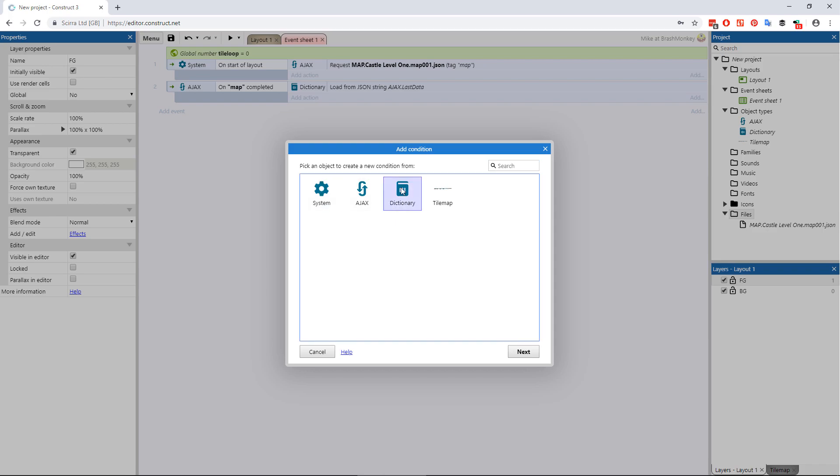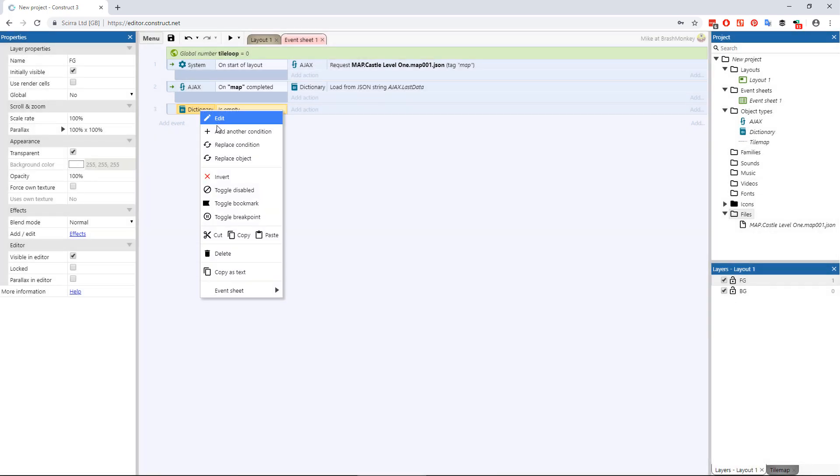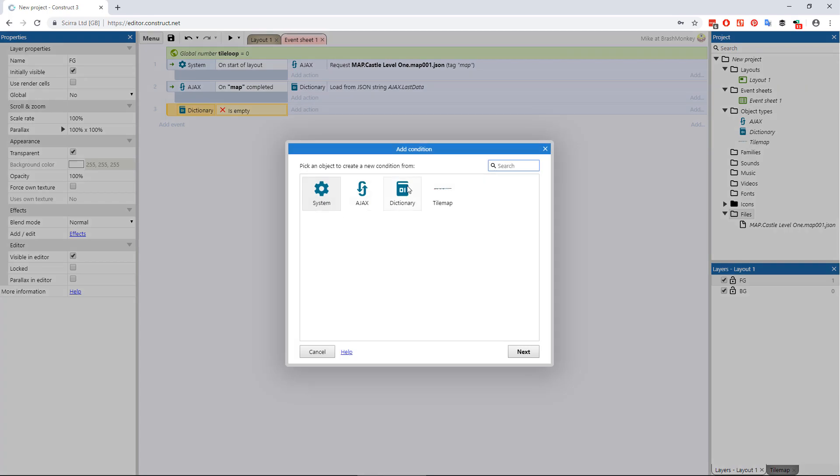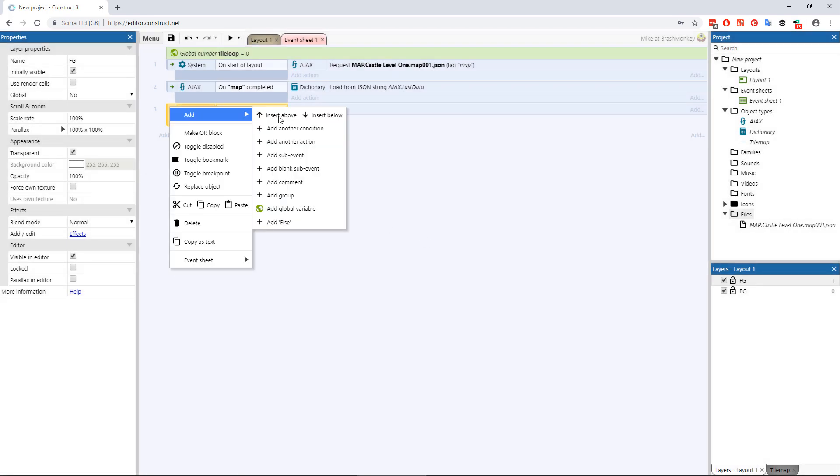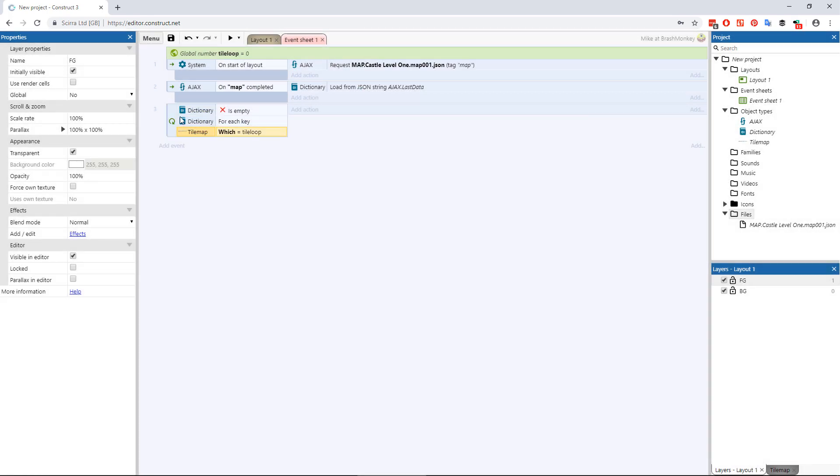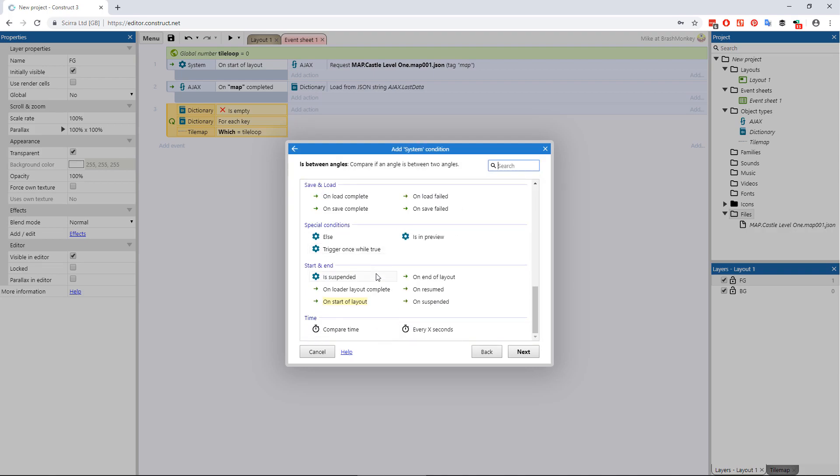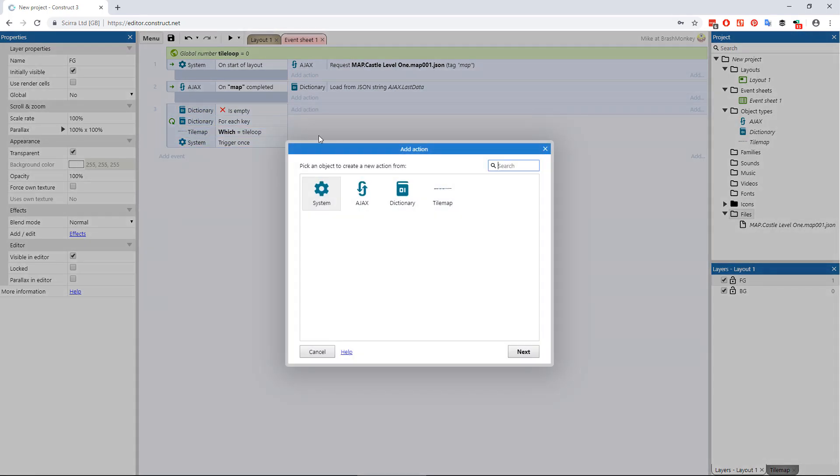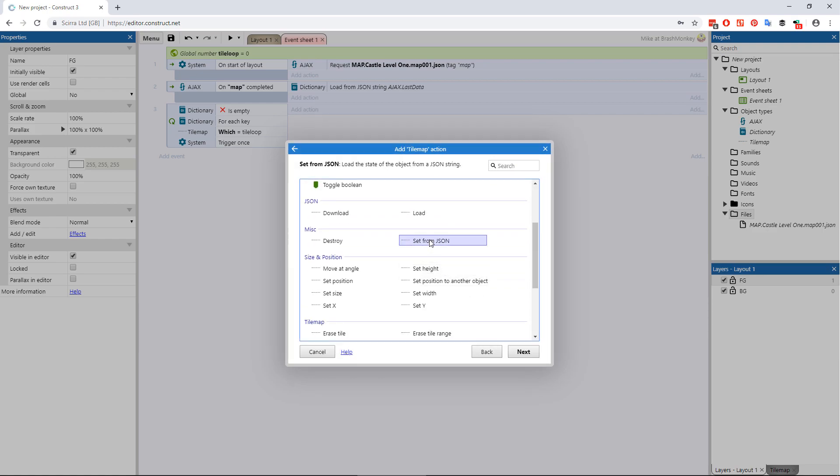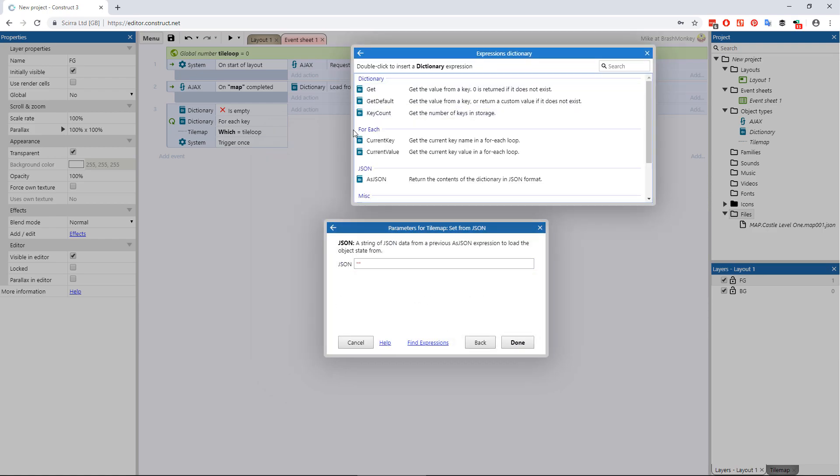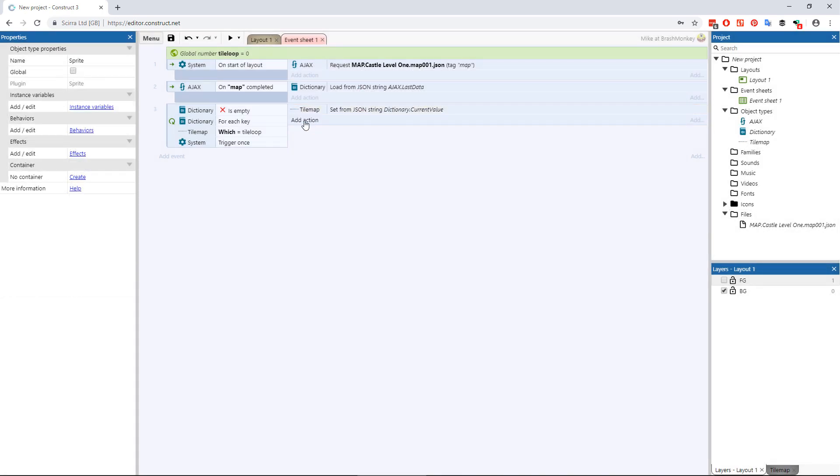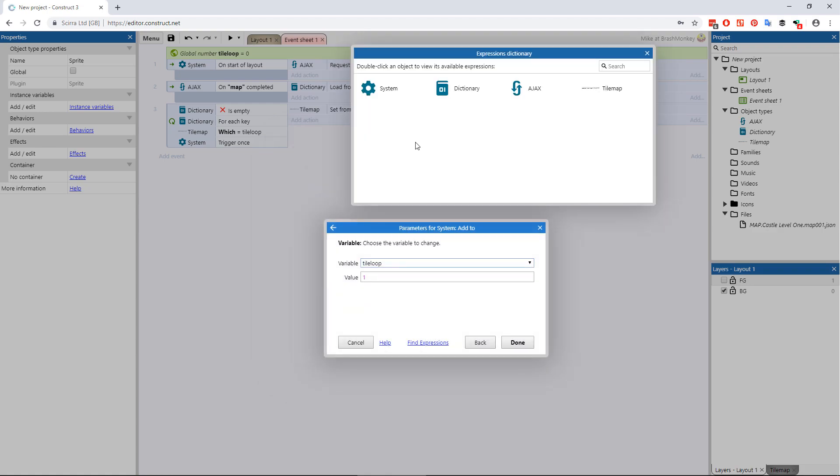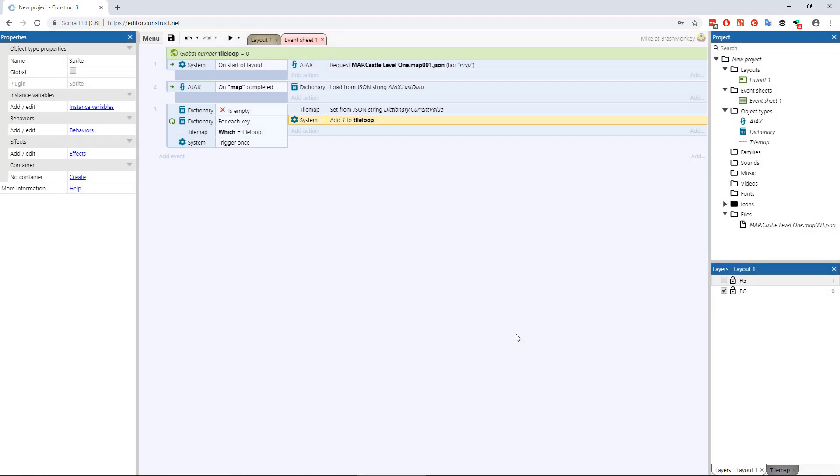Now create a third event that, dictionary object is not empty and dictionary for each key and tile map object which equals global value tile loop and trigger once while true. And for its actions choose tile map object set from JSON and for the JSON string choose dictionary object for each current value. And finally add an action to add one to the global value tile loop.